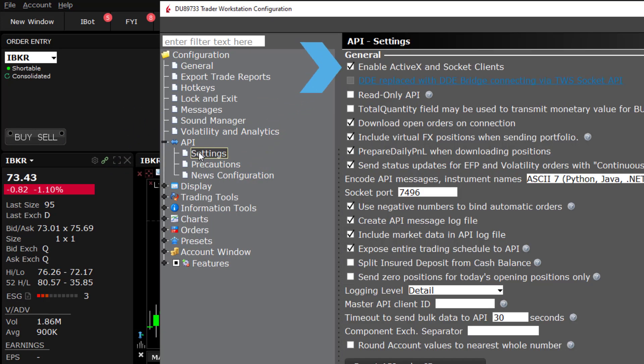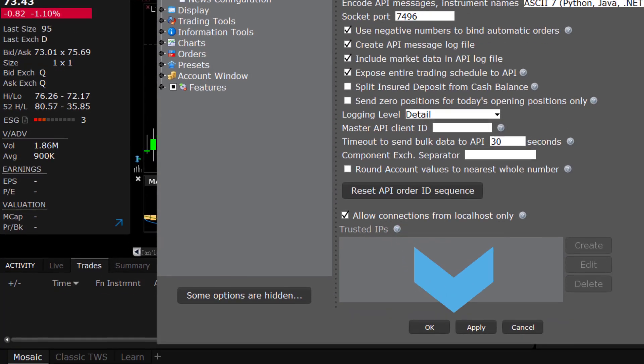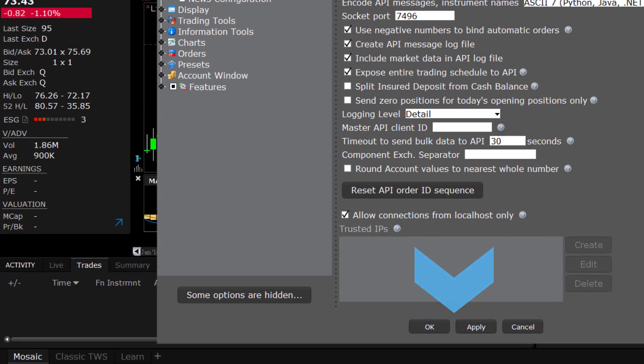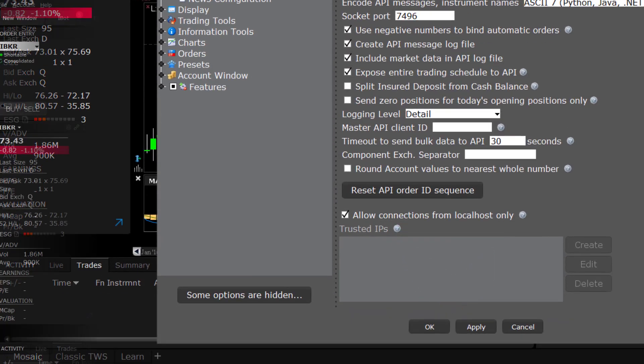Then check the box on the left, Enable ActiveX and Socket Clients. By default, the sample sheet that we'll use is port 7496 and you'll see that set here. When done, click on Apply and then click on OK.